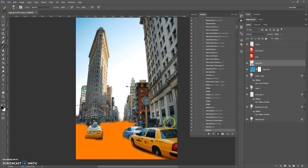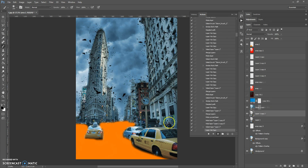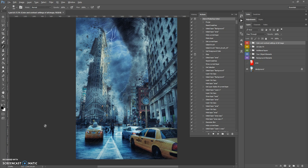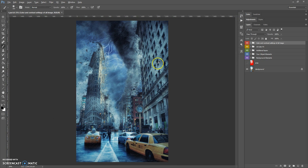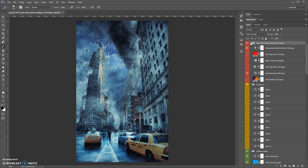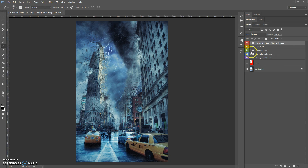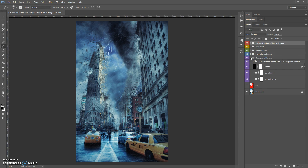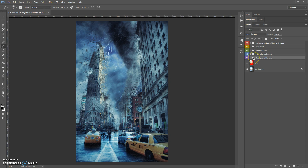Wait a few minutes and let Photoshop execute all the actions. The speed of the action depends on the power of your computer. When the action finishes, you can edit the final composition. In the final composition we have five folders: Background Elements, Your Object Elements, Additional Layers, 10 Color Effects, and Color and Contour Settings of All Image. To close all folders, hold Ctrl + Alt, open the first folder, then hold Ctrl + Alt and close it — now all folders inside the main folder will be closed.